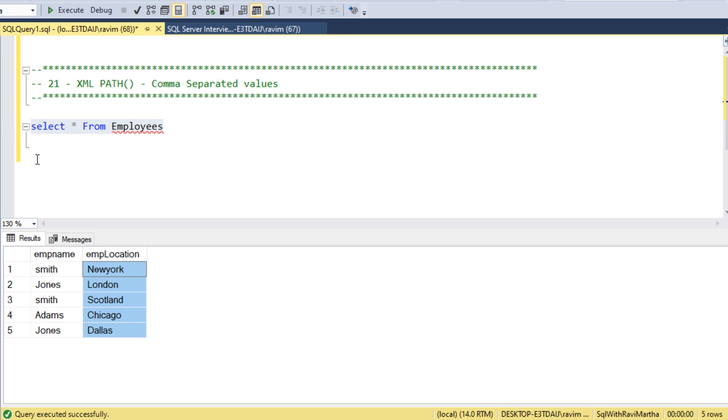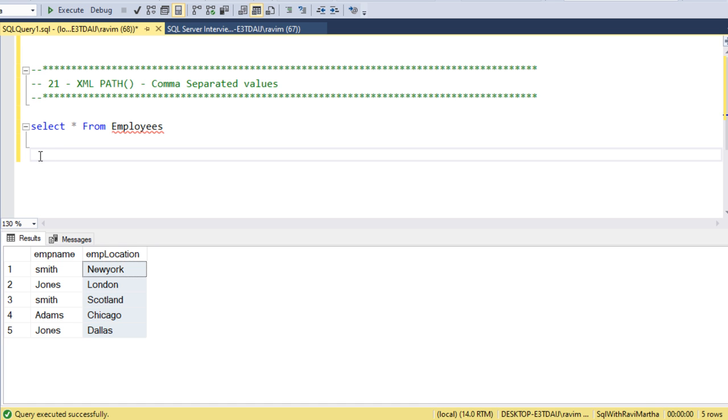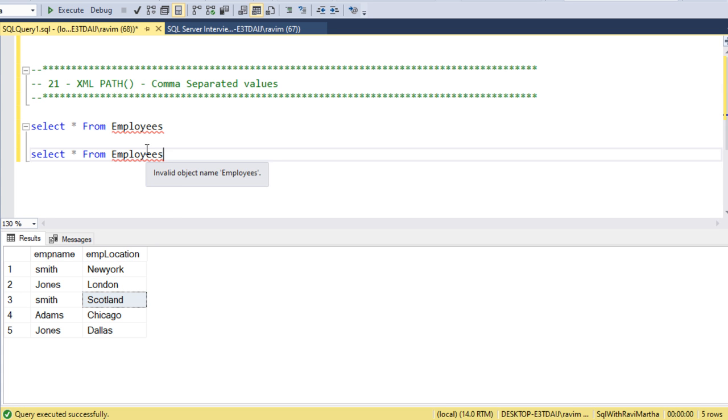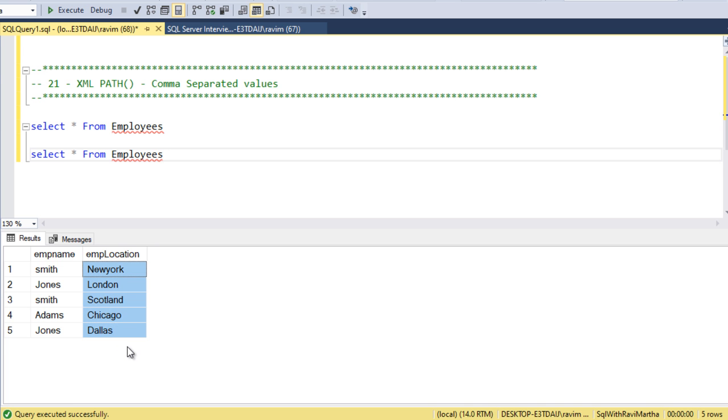In fact, any other delimiter like pipe or semicolon can be used. For this, we will use XML PATH. This is the SQL keyword which can be used to derive the output. What XML PATH does is convert the SQL rows into XML format.